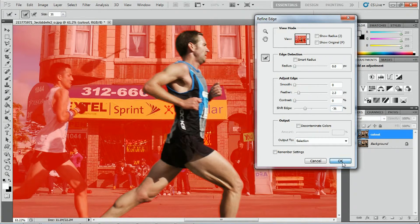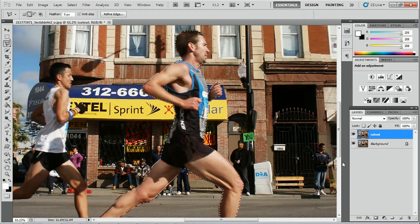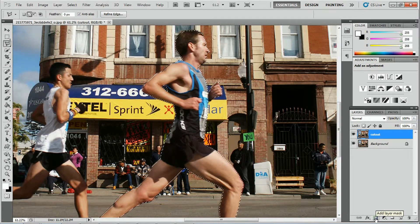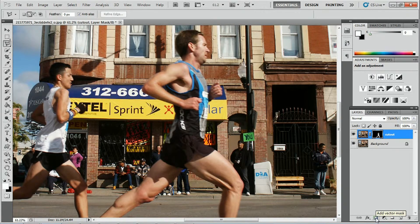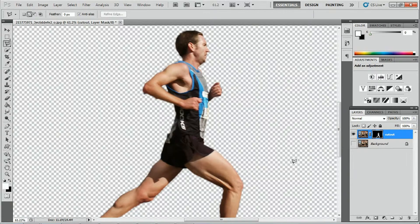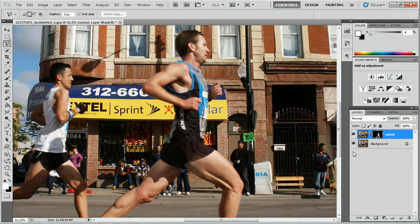The next thing we're going to do is come down to the layer mask and press the icon to add a layer mask. If I hide the bottom layer by pressing the eye icon, you can see we've just got the subject. I'm going to go back onto the background layer and enable it again by pressing the eye icon, then select the background layer.